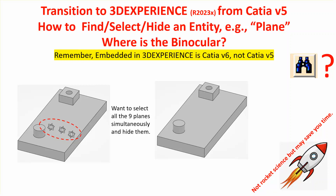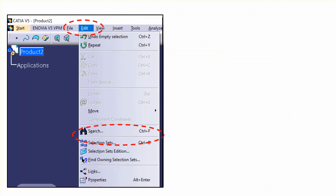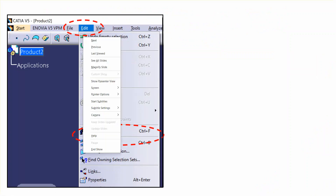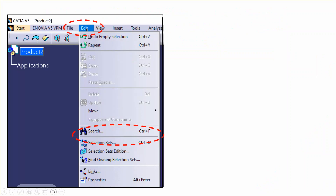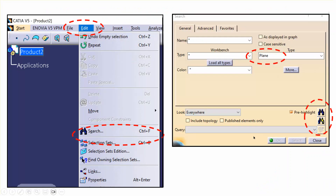However, there is no such icon indicated in the 3DEXPERIENCE platform. To remind you what you do in CATIA V5: under the Edit tab there is a Search option — you type 'plane', do a search and select, and then turn them off. There is no such equivalent in 3DEXPERIENCE, so we're going to customize our action bar to get access to the counterpart of this — the Find command.